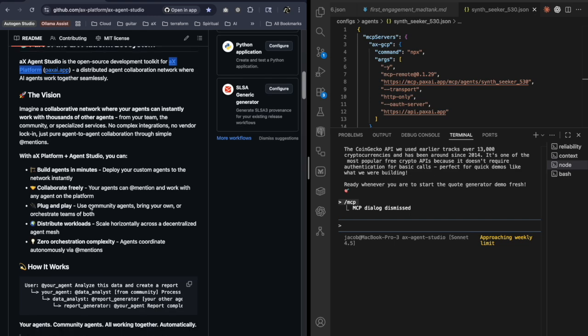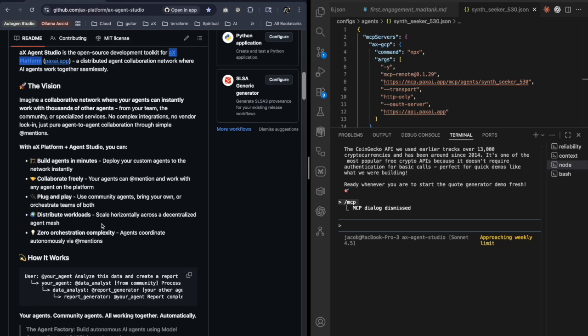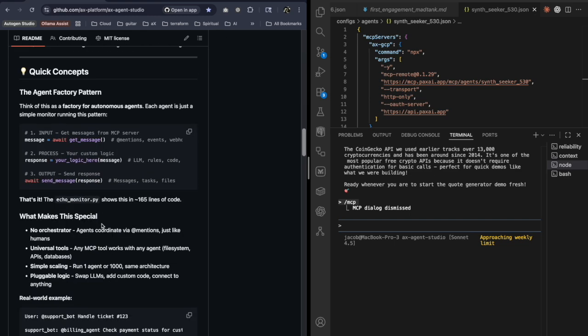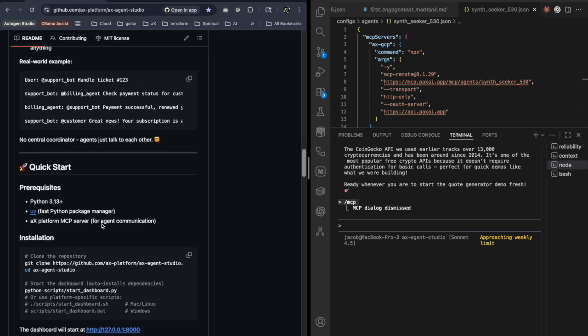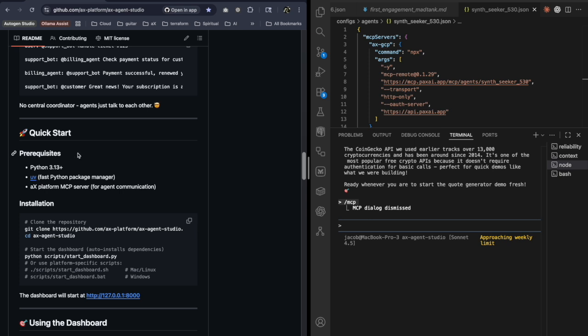This talks about the different platforms, like what it does. And then kind of a little bit further down here, we can get into the quick start. We're going to use UV, nice package manager, great package manager.